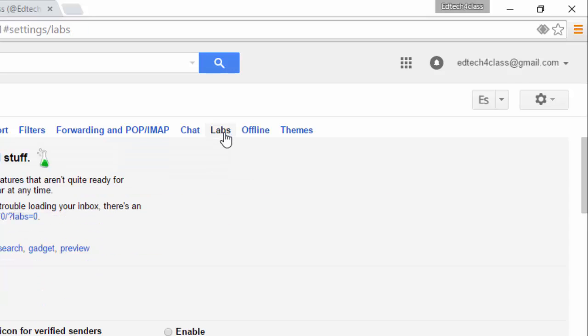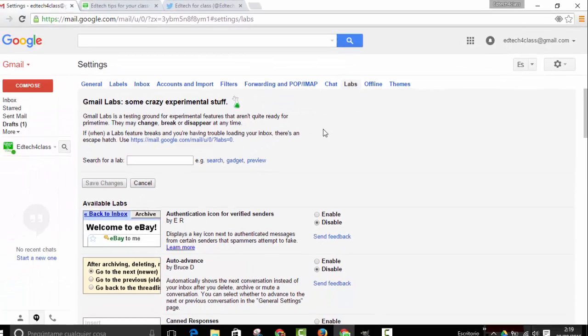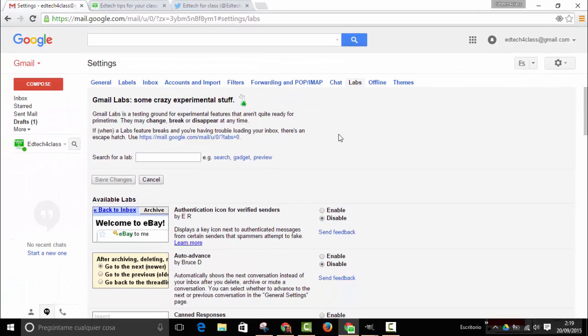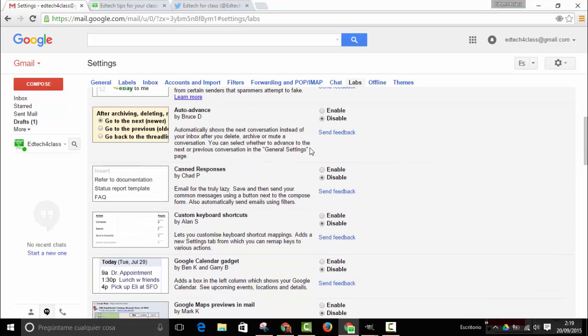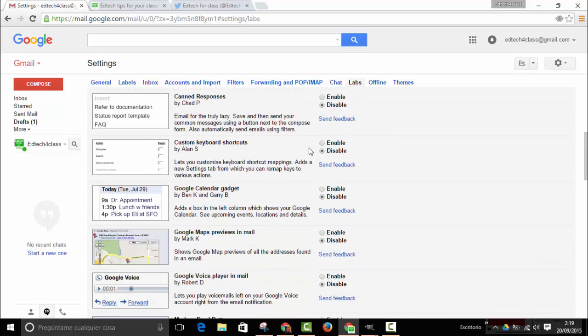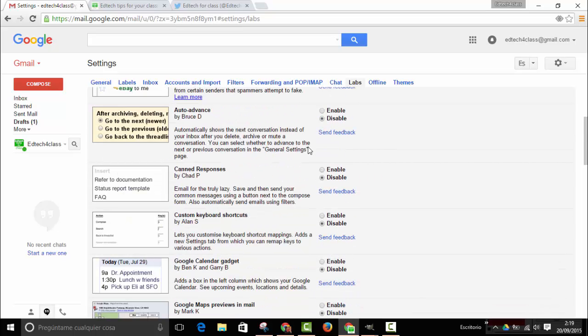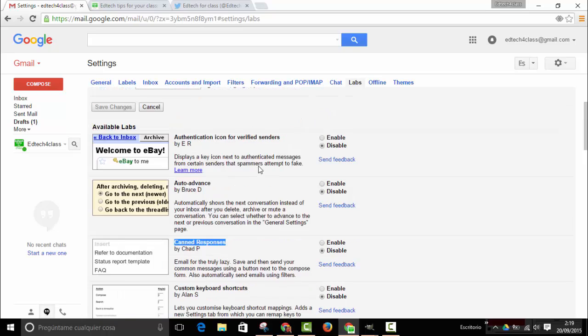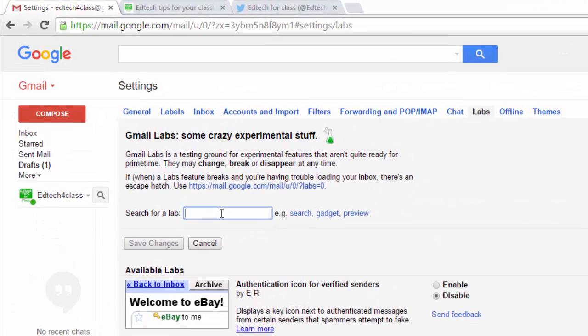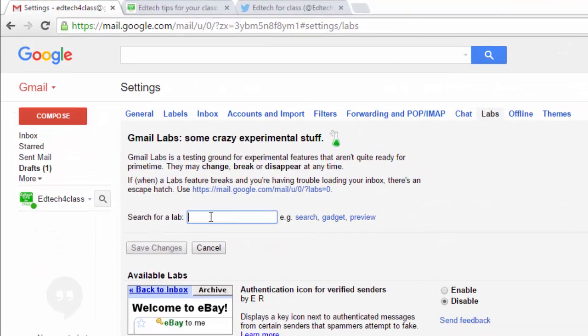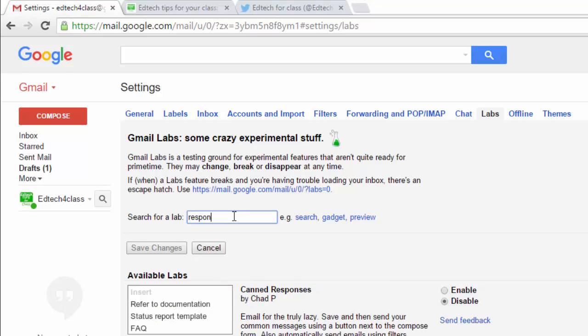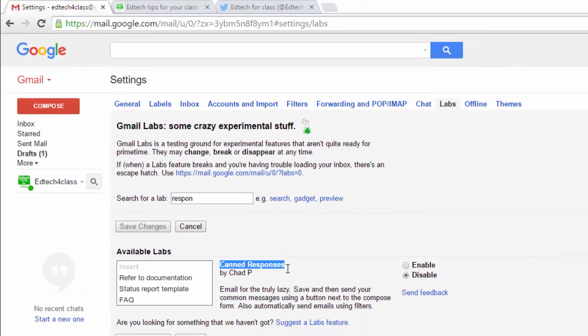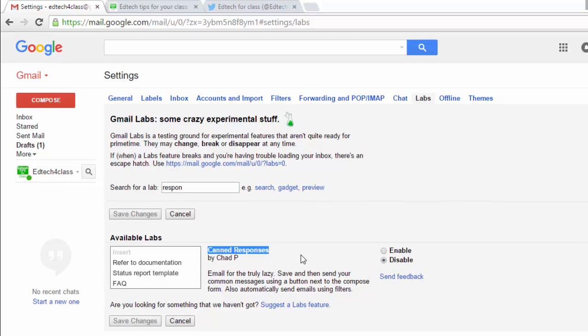We click on the labs tab and then we either scroll down to find canned responses, it is here, or you can also use the search for a lab feature here. If you write response, for example, then the canned responses is selected.